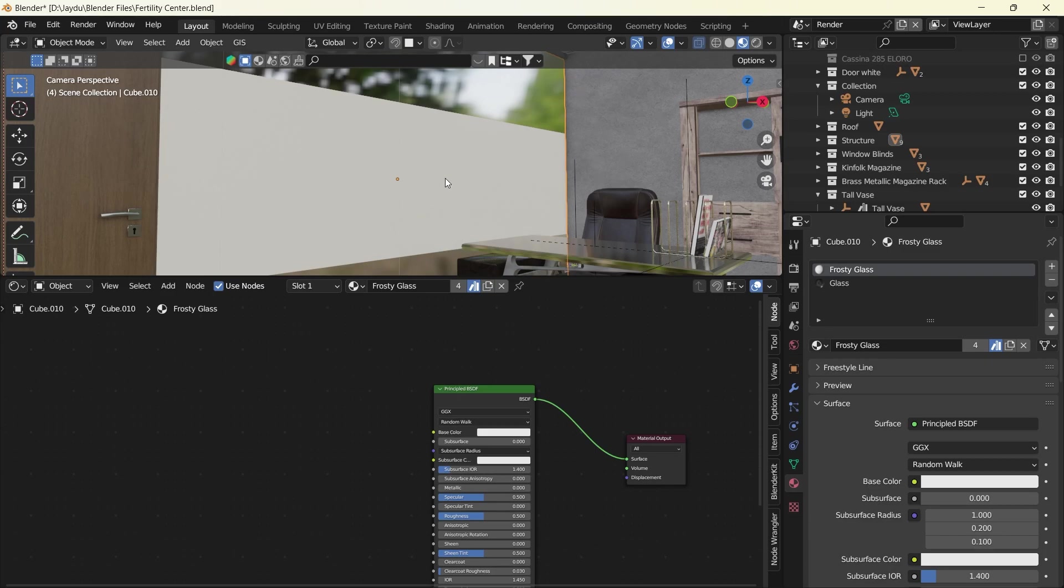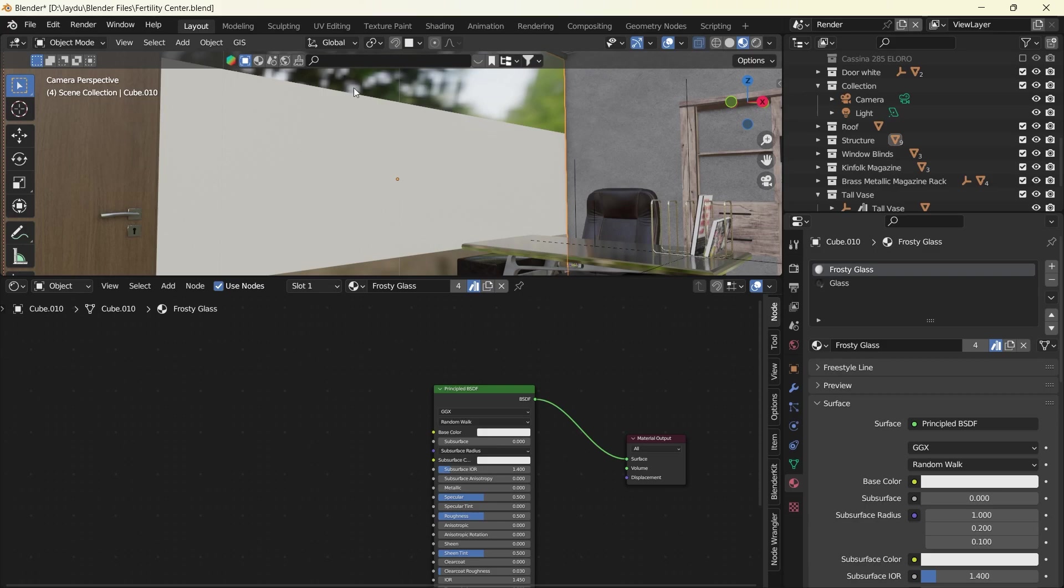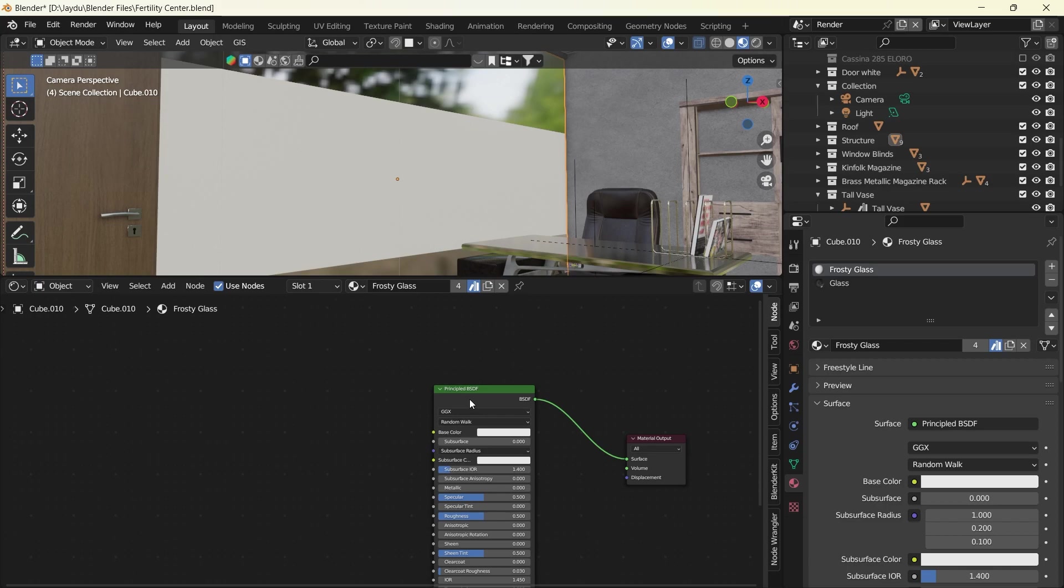So I have here a quick setup of a window in an office space. At the top and bottom we have the glass materials, and I've set up a quick Principle BSDF setup for the frosted glass, but we're going to tweak it to create a very good frosted glass effect.